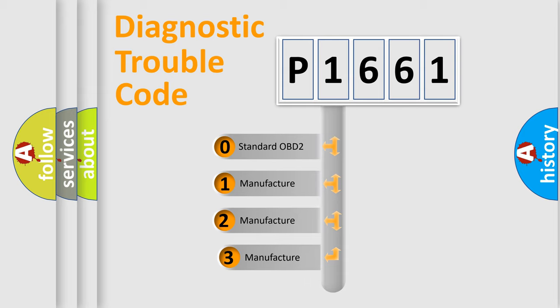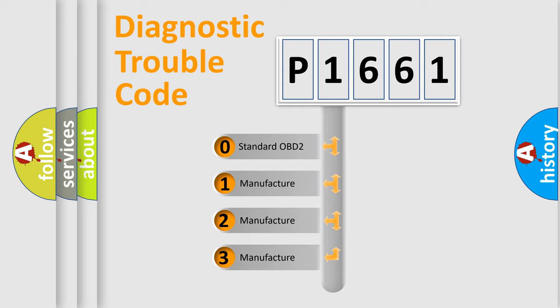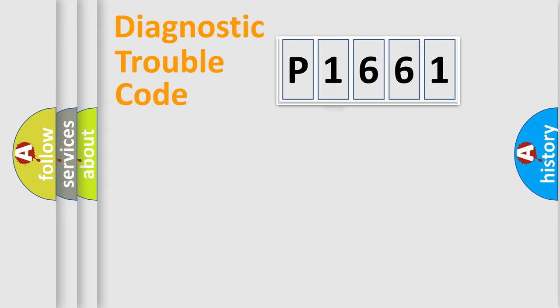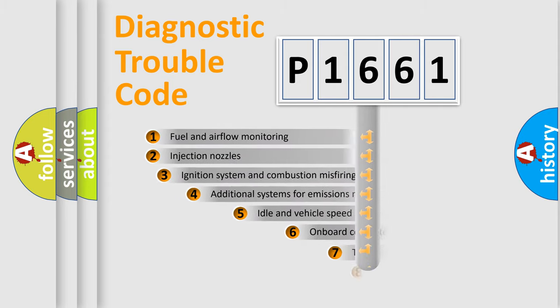If the second character is expressed as zero, it is a standardized error. In the case of numbers 1, 2, 3, it is a more prestigious expression of the car specific error.